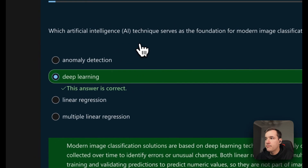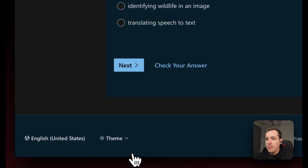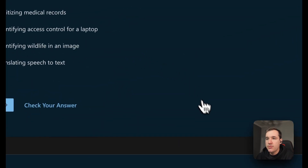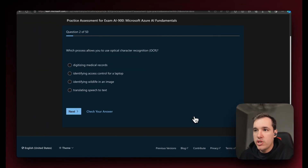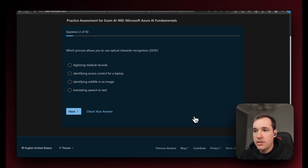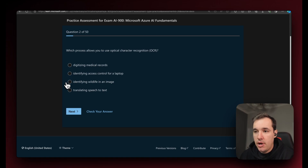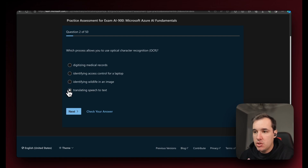Next up, question number two: which process allows you to use optical character recognition, also called OCR? Option one, digitizing medical records; option two, identifying access control for a laptop; option three, identifying wildlife in an image; option four, translating speech to text.